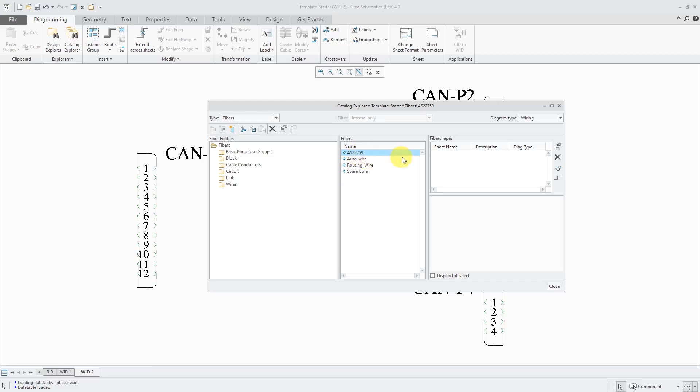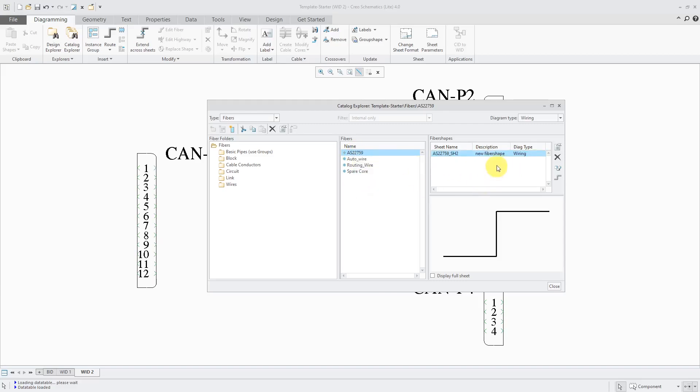So now I've changed to wiring. You'll notice the one that was listed in here before is no longer in there. Now when I create a new shape, it is of the type wiring.